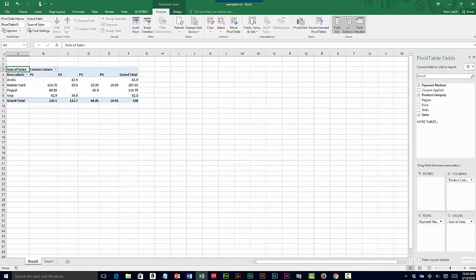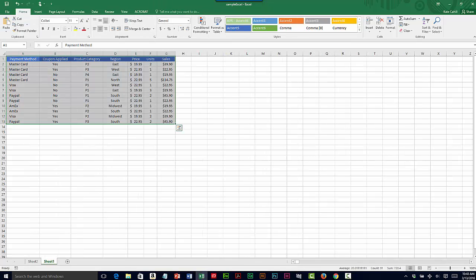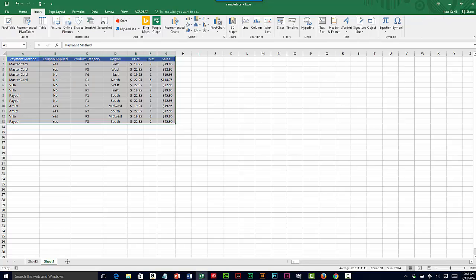We'll look at another example. Going back to my original data, I'll create another pivot table.